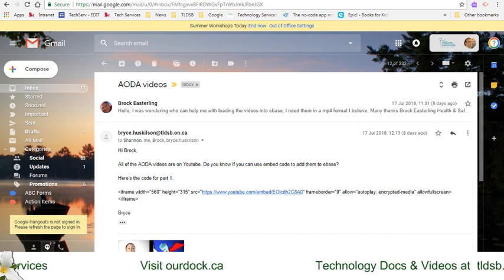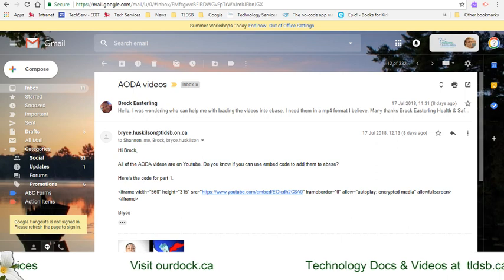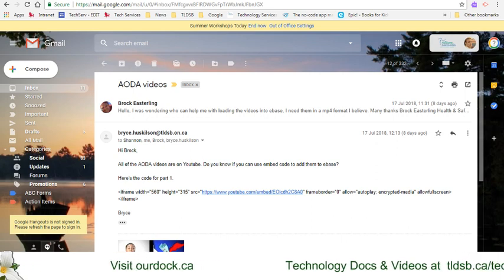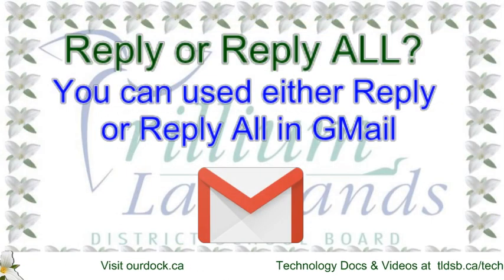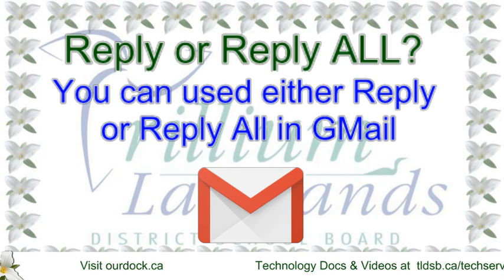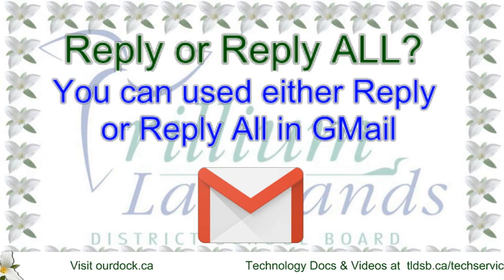It's up to you which one you might prefer using, and that is how you reply and reply all.